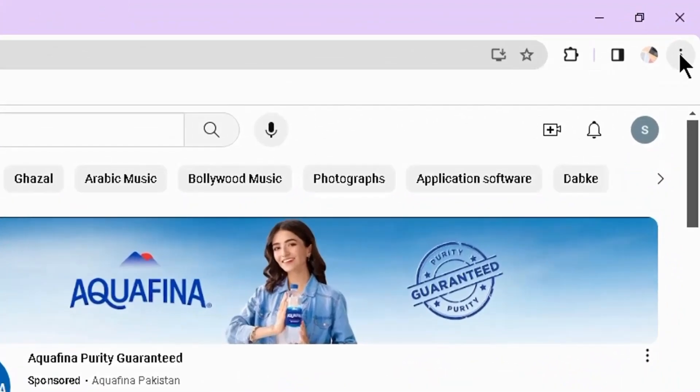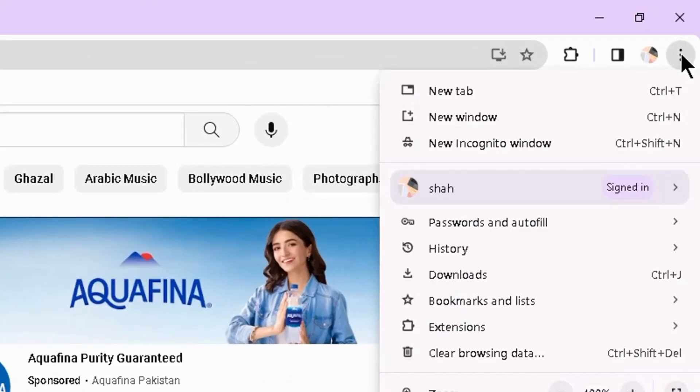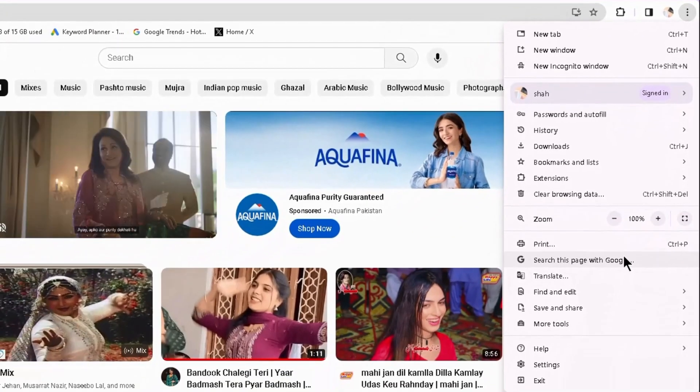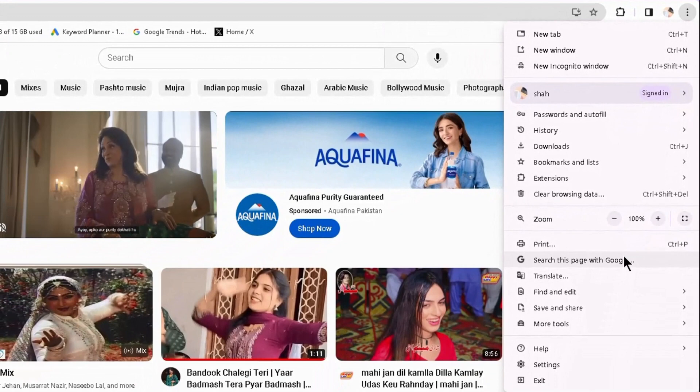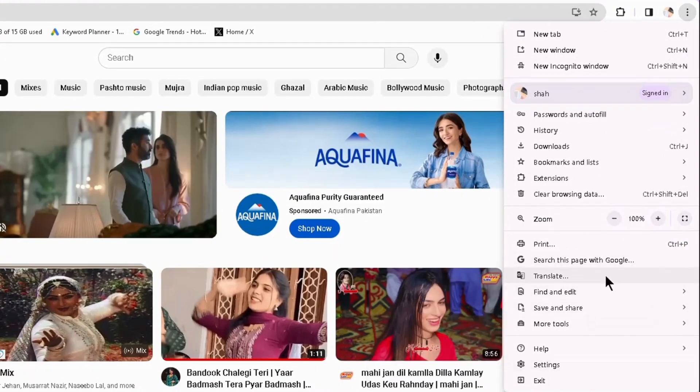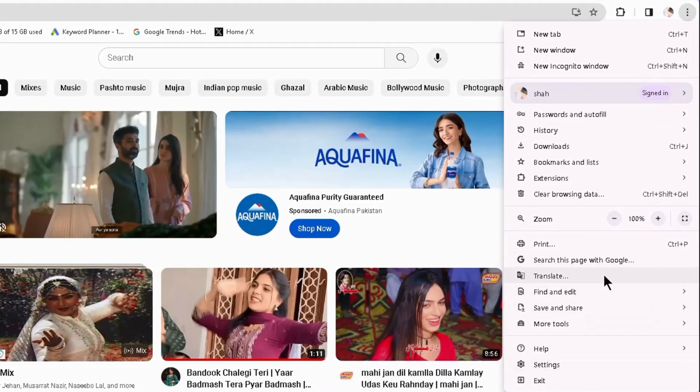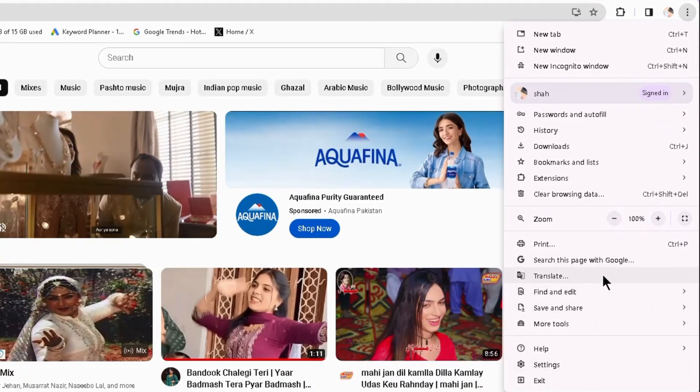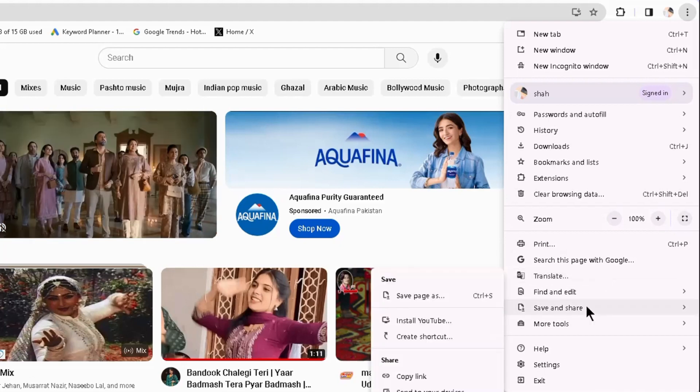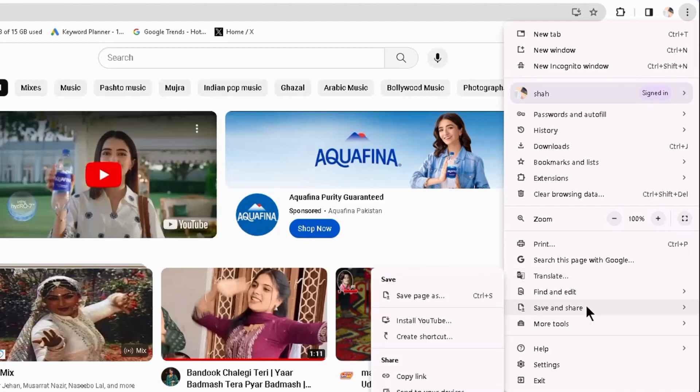Earlier the install option was available here at the front, but now it has been moved to the save and share option. Move your mouse arrow to save and share option and here you can see install YouTube.